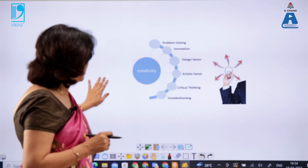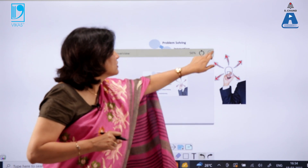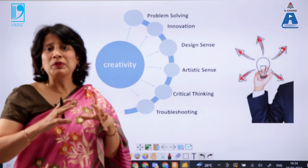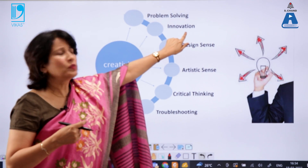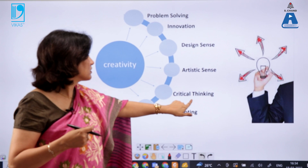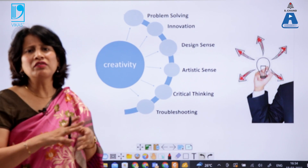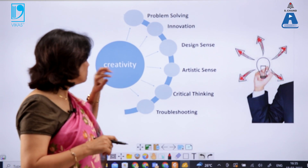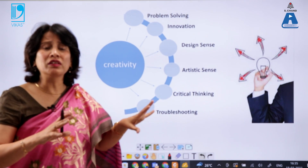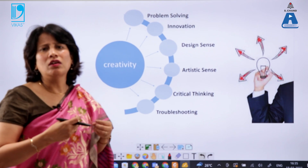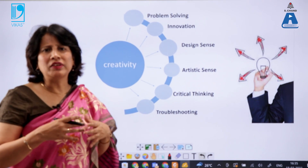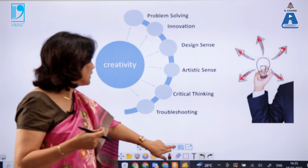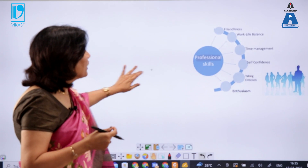Creativity at the workplace is a very important tool that makes you different from others. Your creativity is displayed through problem solving, innovation, design sense, artistic sense, critical thinking, and troubleshooting. Critical thinking allows you to analyze situations from multiple angles rather than going in just one direction.